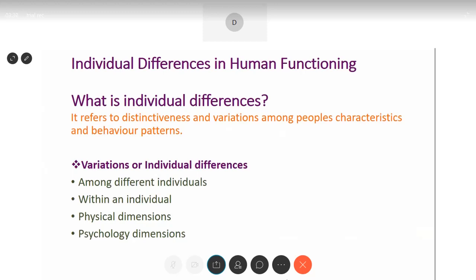So we are talking about individual differences in human functioning — how individuals are different. What is individual differences? It refers to distinctiveness and variations among people's characteristics and behavior patterns. We are focusing on how each person is uniquely different from the other, and at the same time, within a person itself there are various attributes which can be high and which can be low.